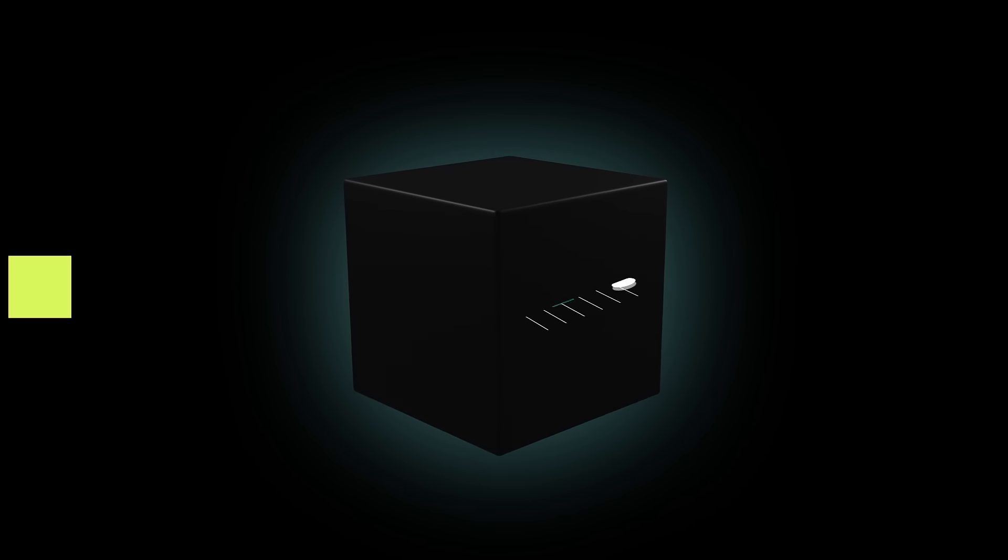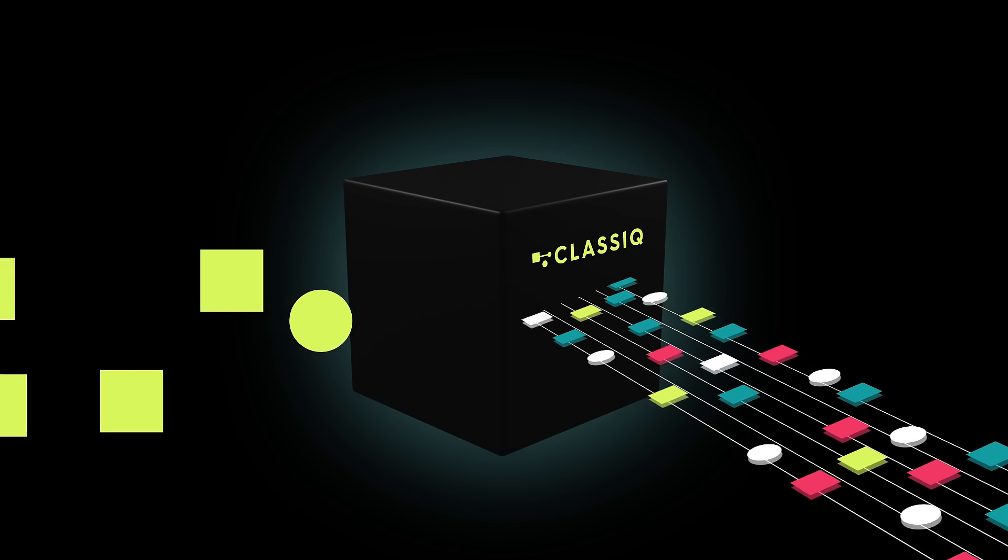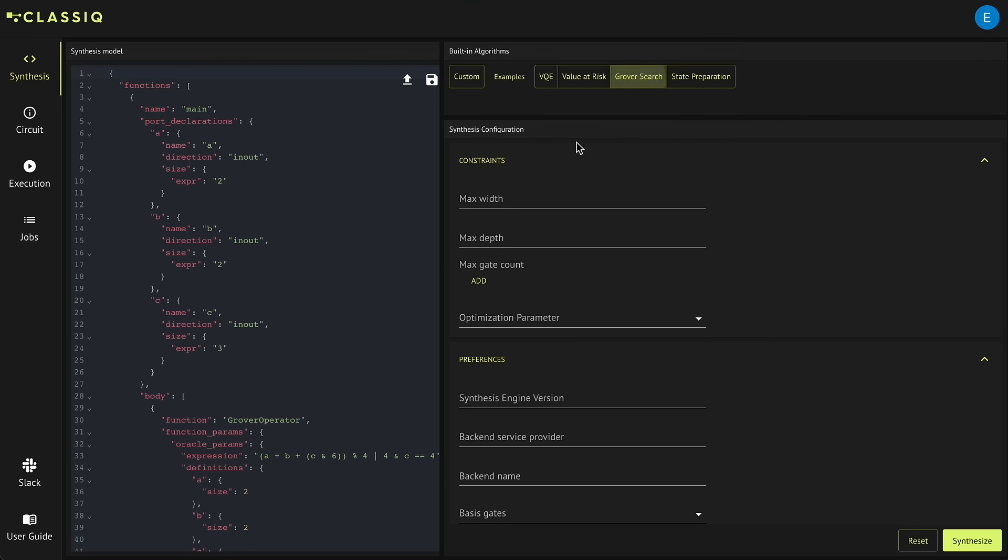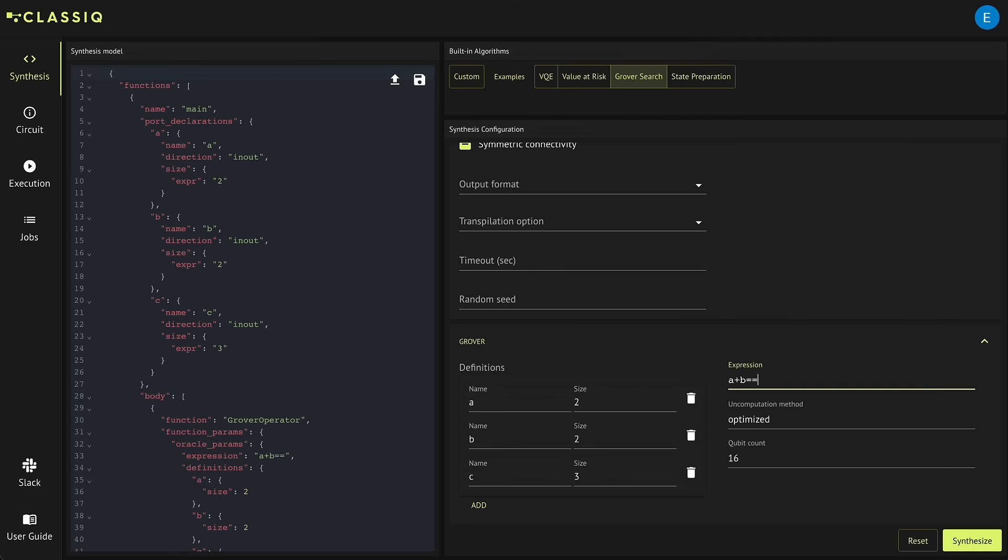Relax, these are exactly the kinds of things Classiq does for you. You just design your function and sit back.